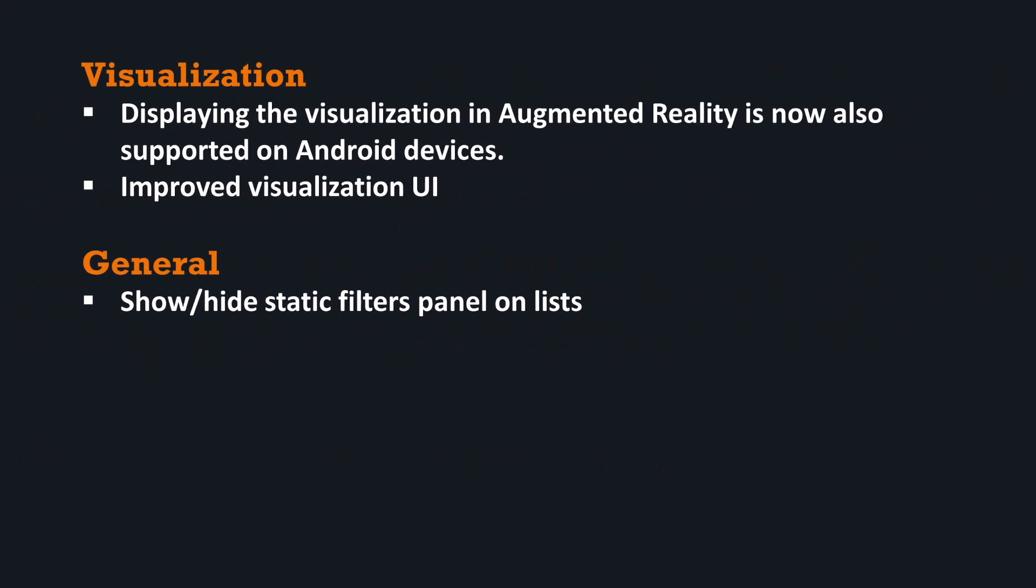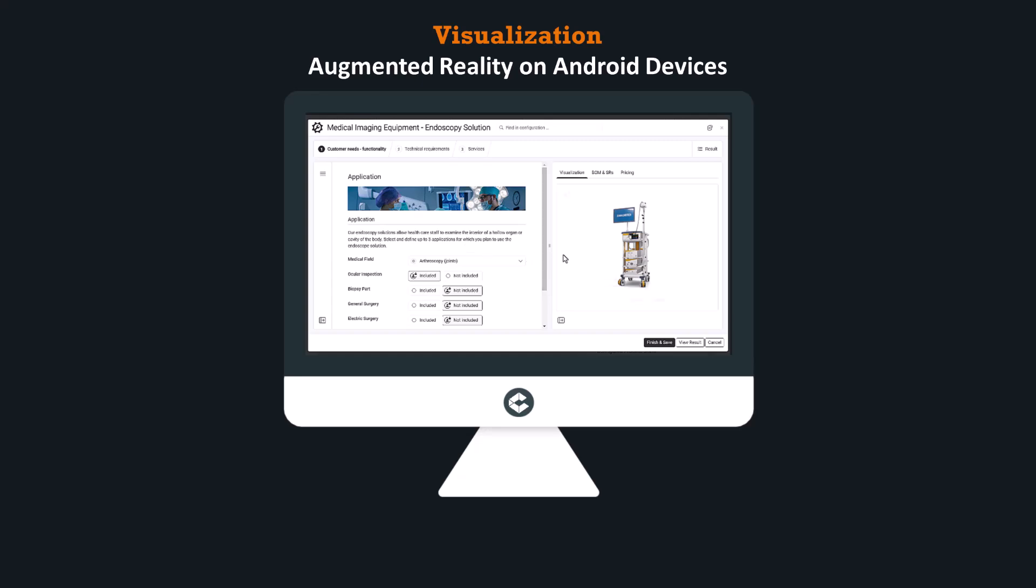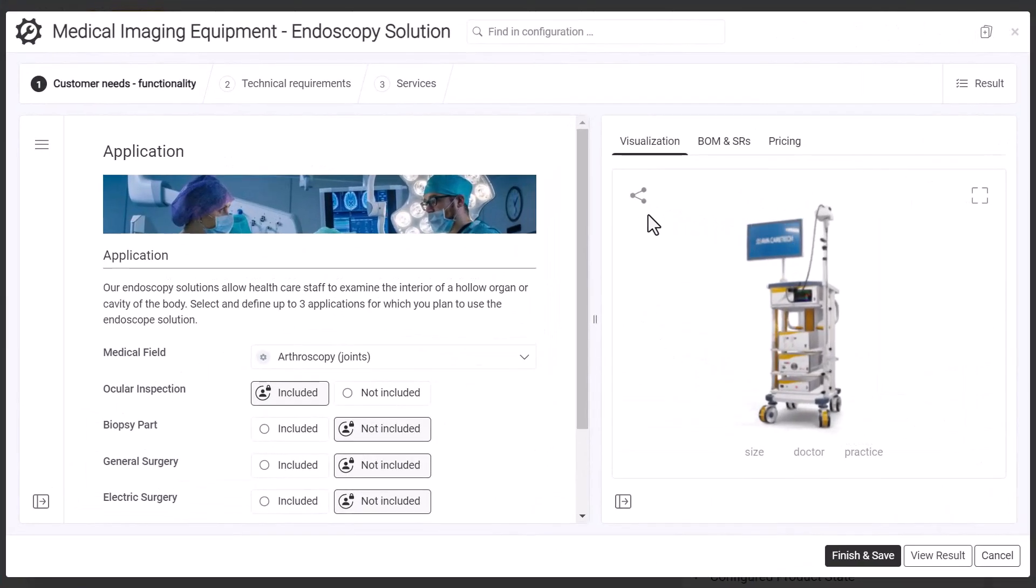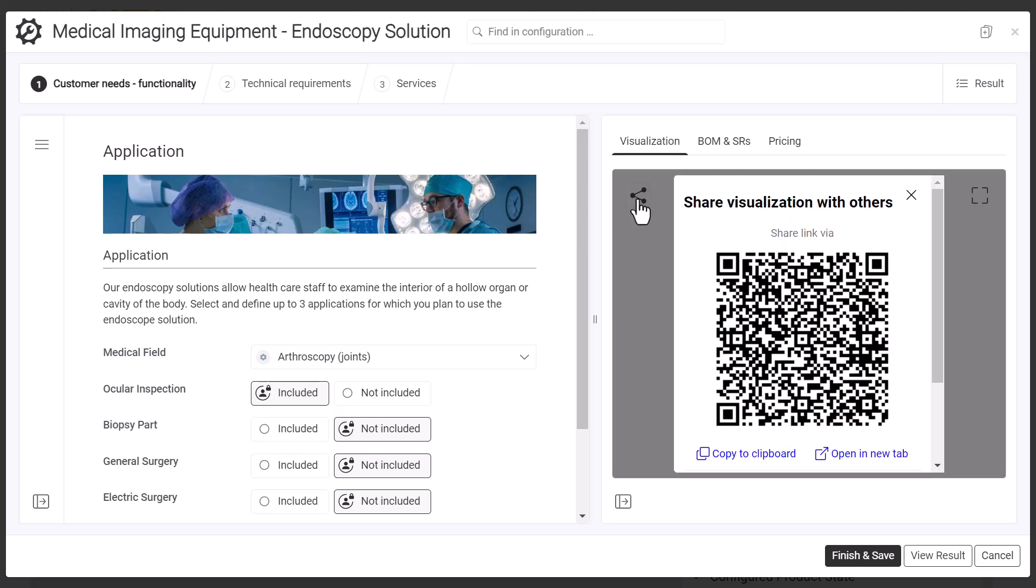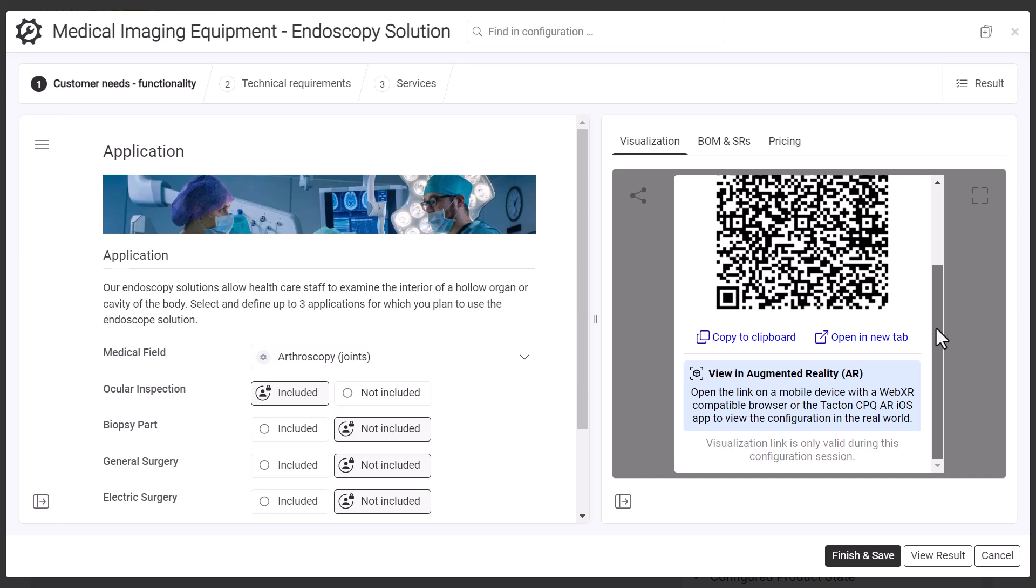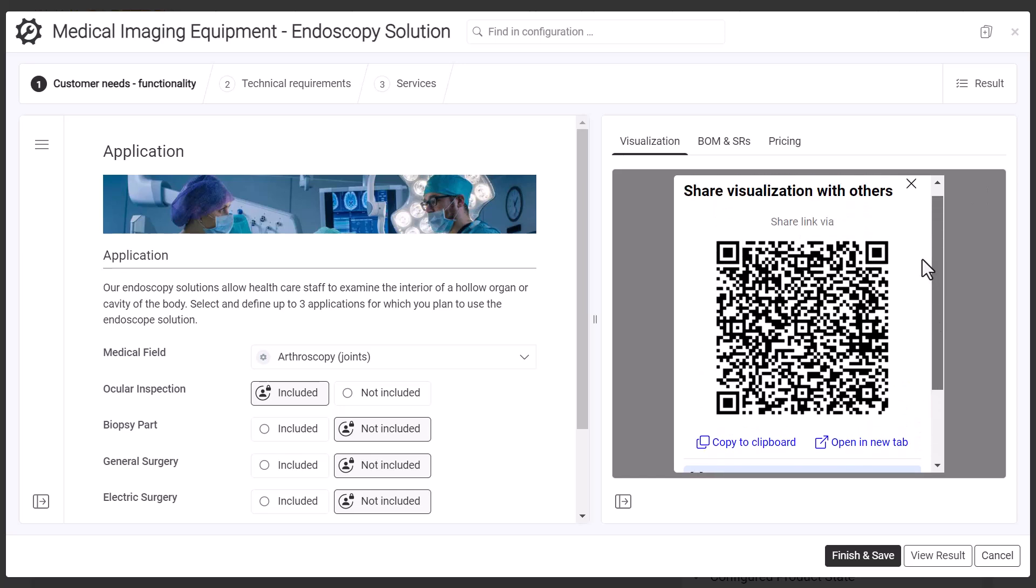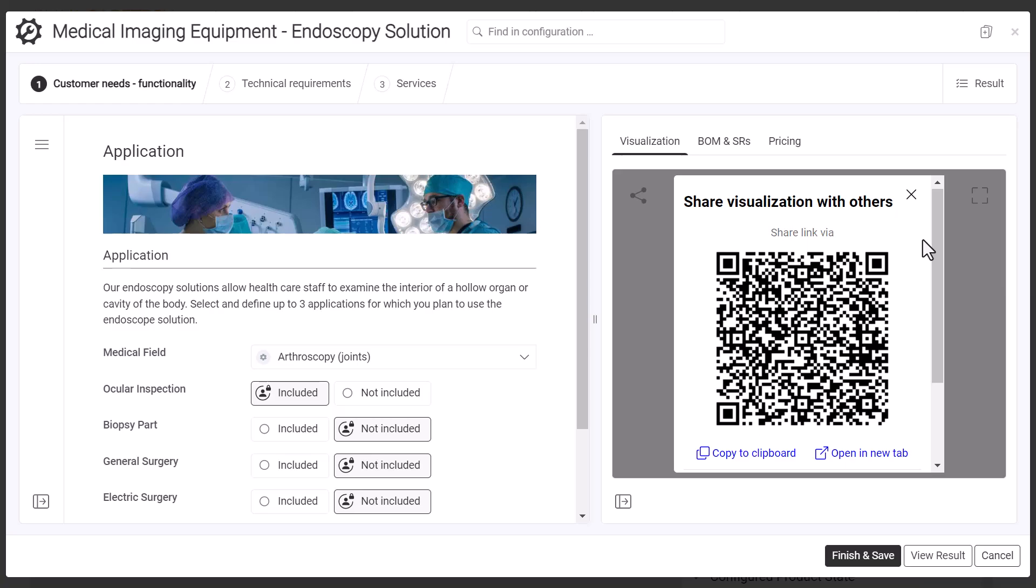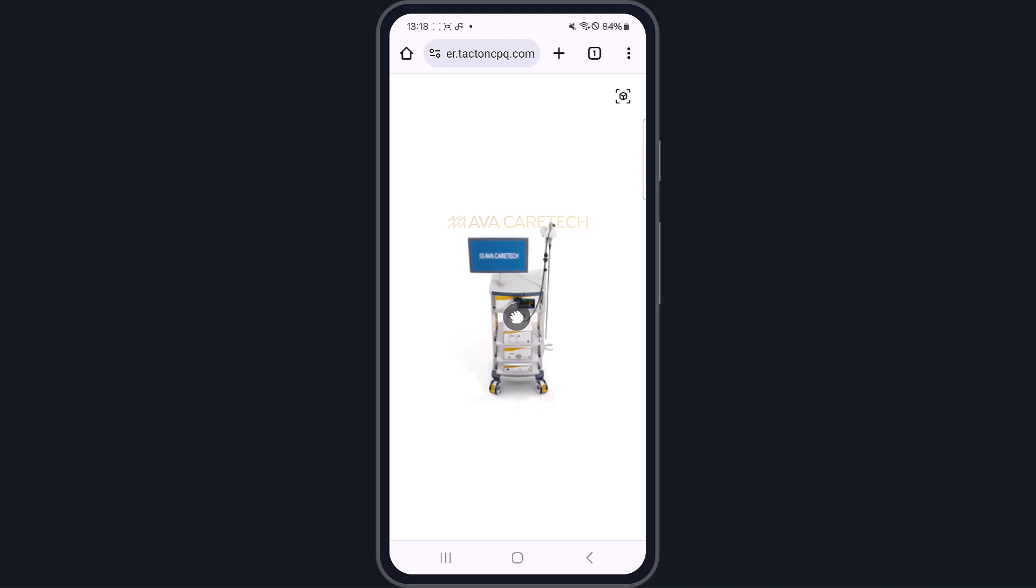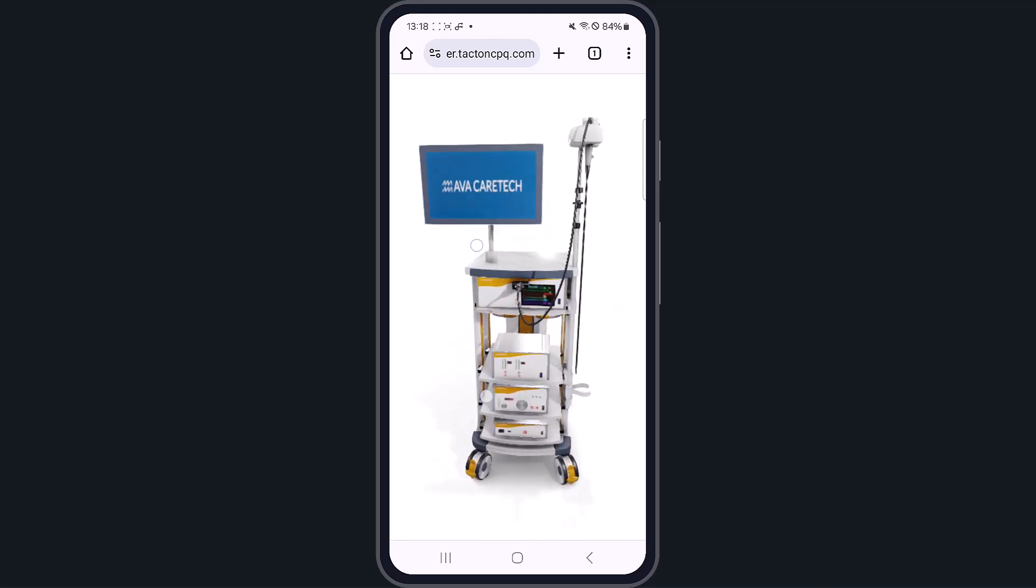This month, we'd like to highlight enhancements to visualization and list layouts. Augmented reality on Android devices: The Tacton CPQ Augmented Reality app, available for iOS, already allows users to display and place a 3D virtual representation of the configured product in the real-world environment. Displaying the visualization in augmented reality is now also supported on Android devices.